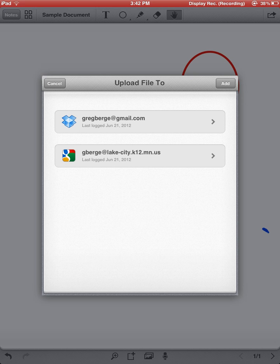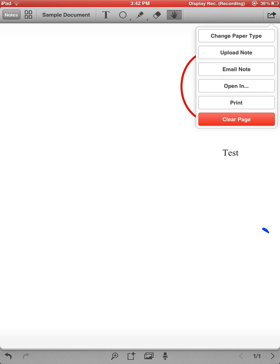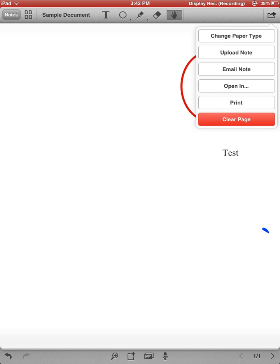I could now go ahead and take this document and upload it to my Google account by clicking on my Google address and sending it there. Other options in that corner, I could email that note to myself.